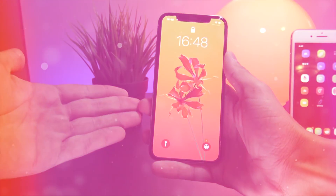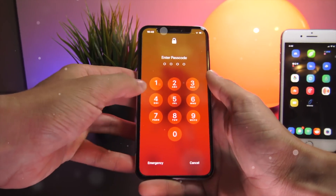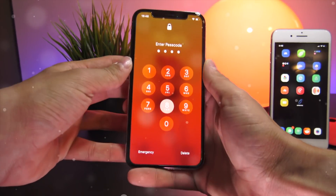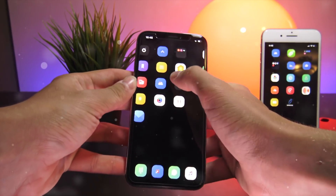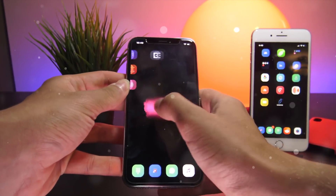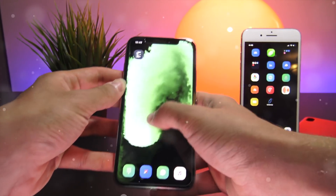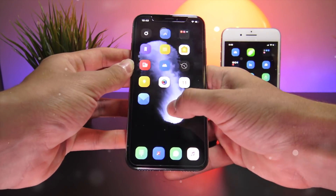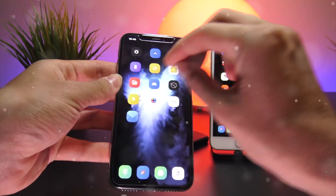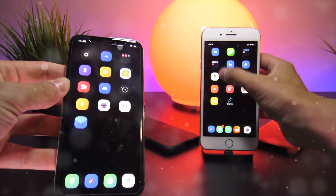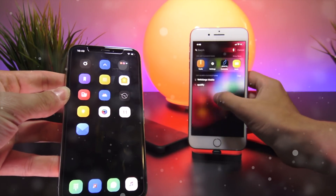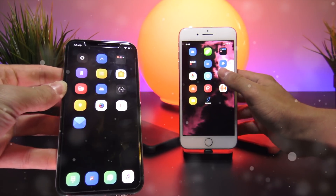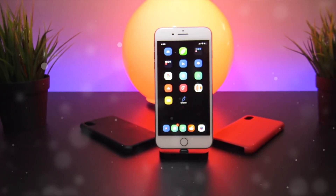In today's video I wanted to show you guys some of the newest tweaks for the iOS 11.3.x Electra jailbreak. These five tweaks are all brand new, released within the past week after the new jailbreak came out, and they're all entirely free. They work on both the iPhone X as well as the iPhone 8, 8 Plus, and older generation devices running iOS 11.2 all the way up to and including iOS 11.4 beta 3.